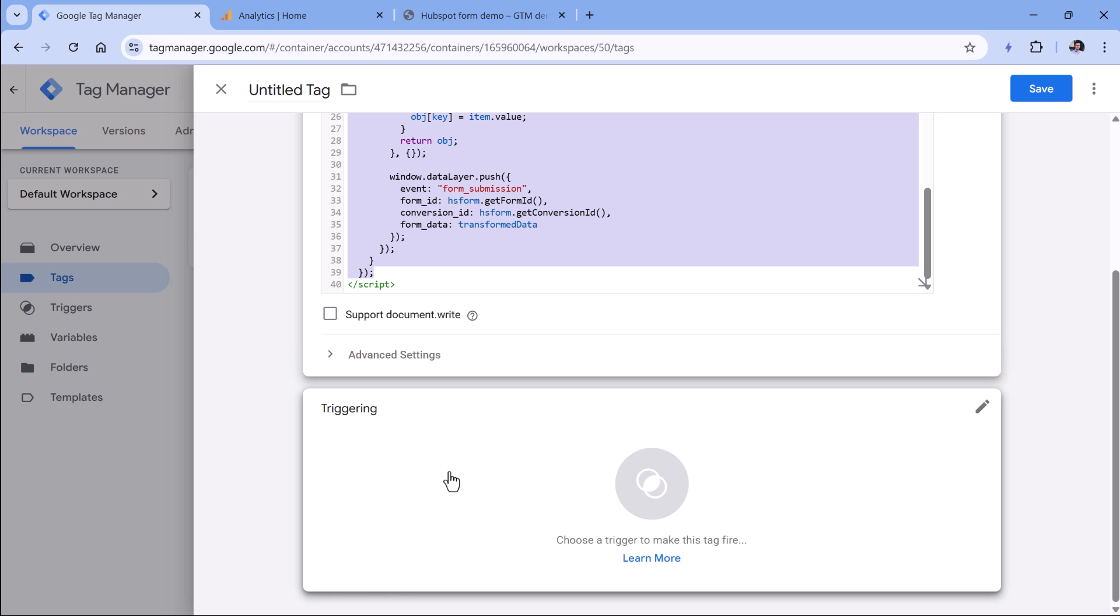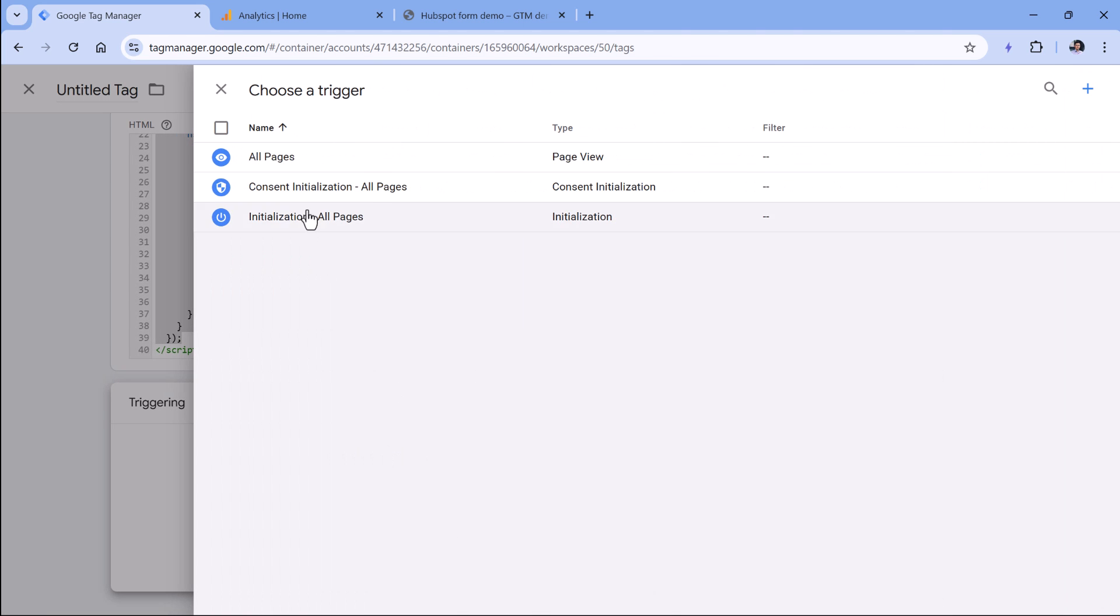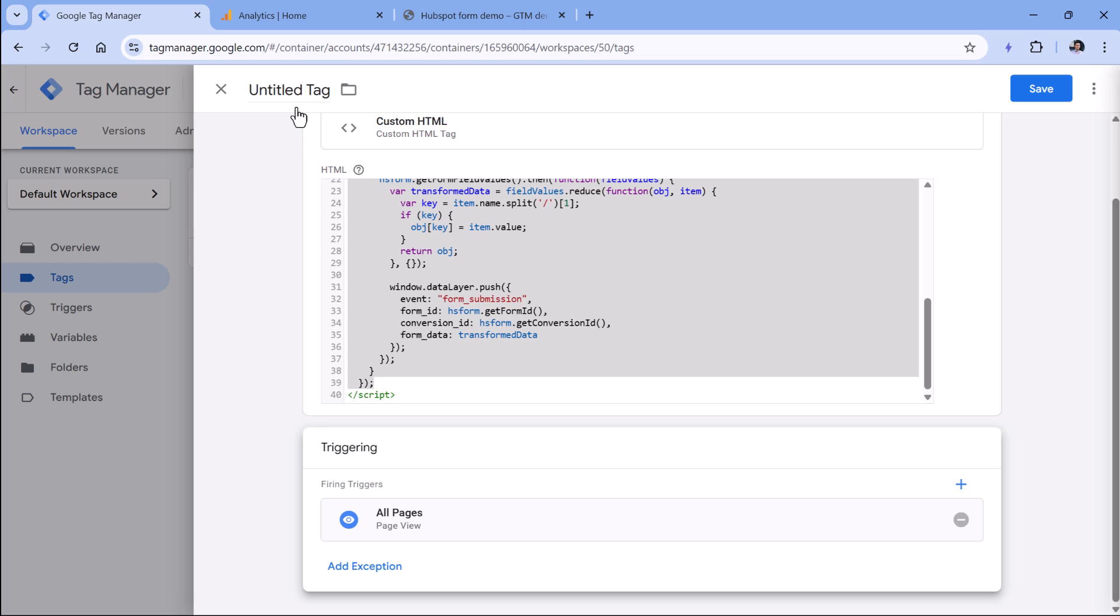Now let's fire this listener on all pages. Ideally, if you care about your page performance, it would be better to fire this tag only on those pages where HubSpot form is actually embedded, for example, on your contact page. But for sake of simplicity, I will fire this on all pages.